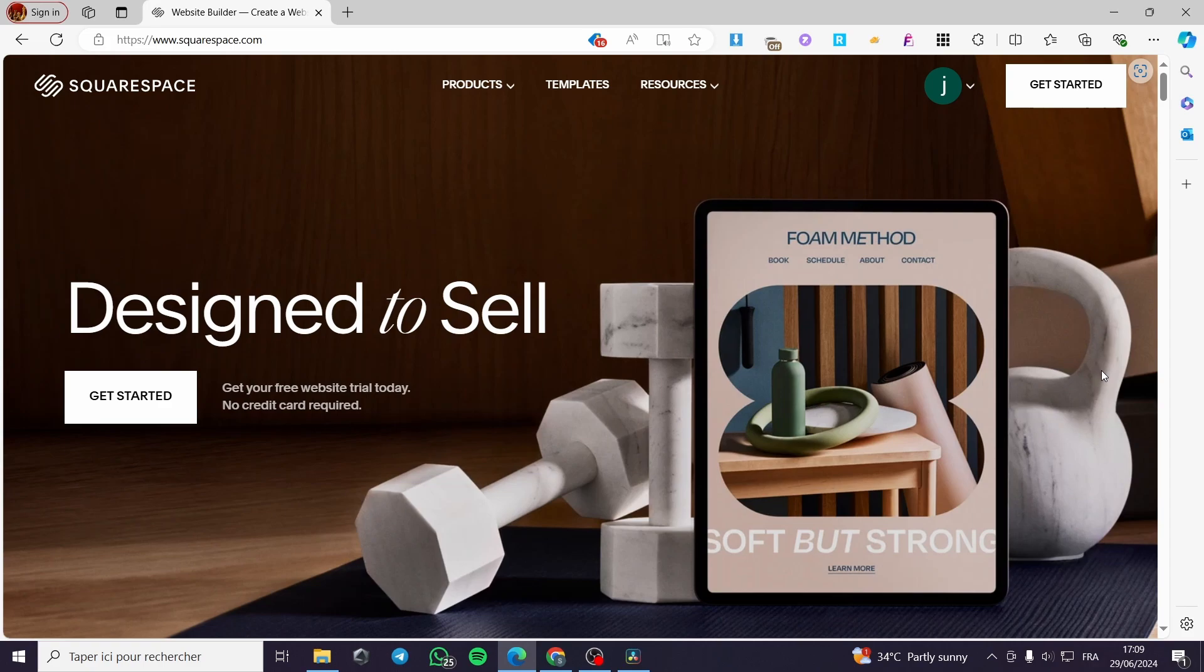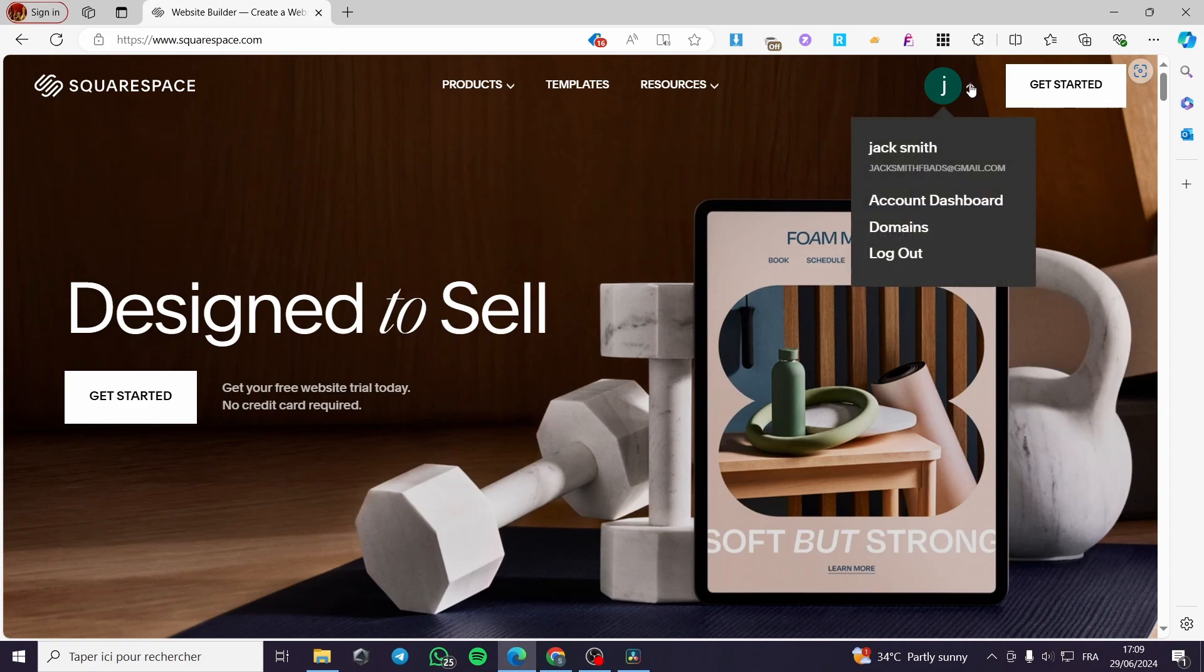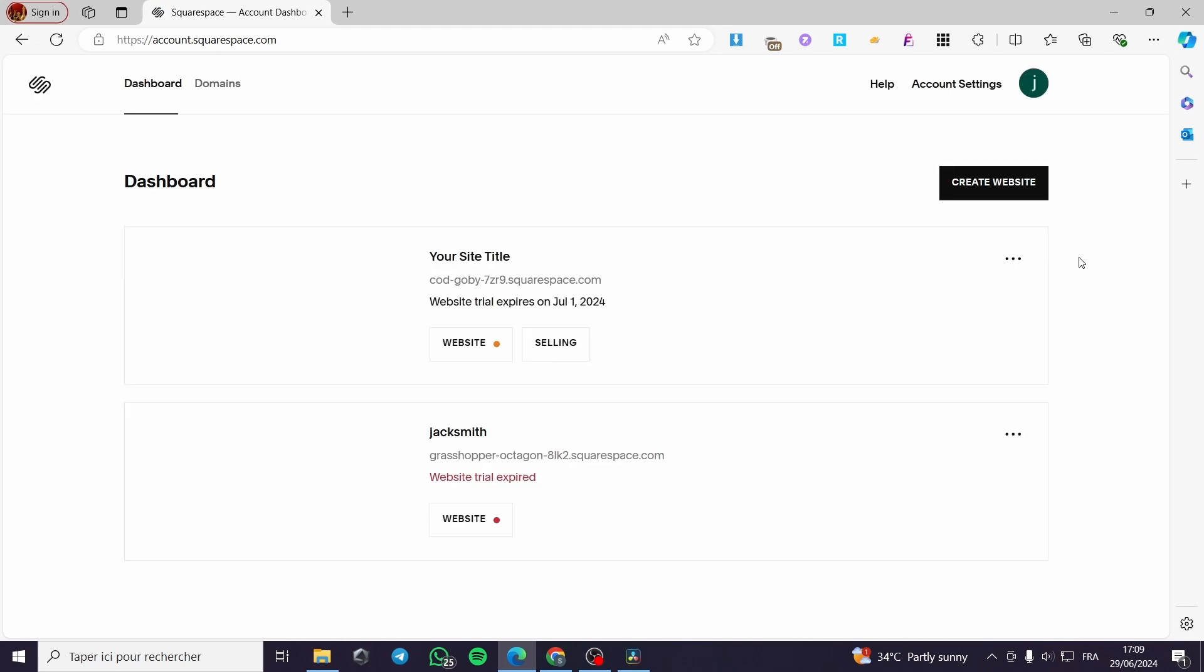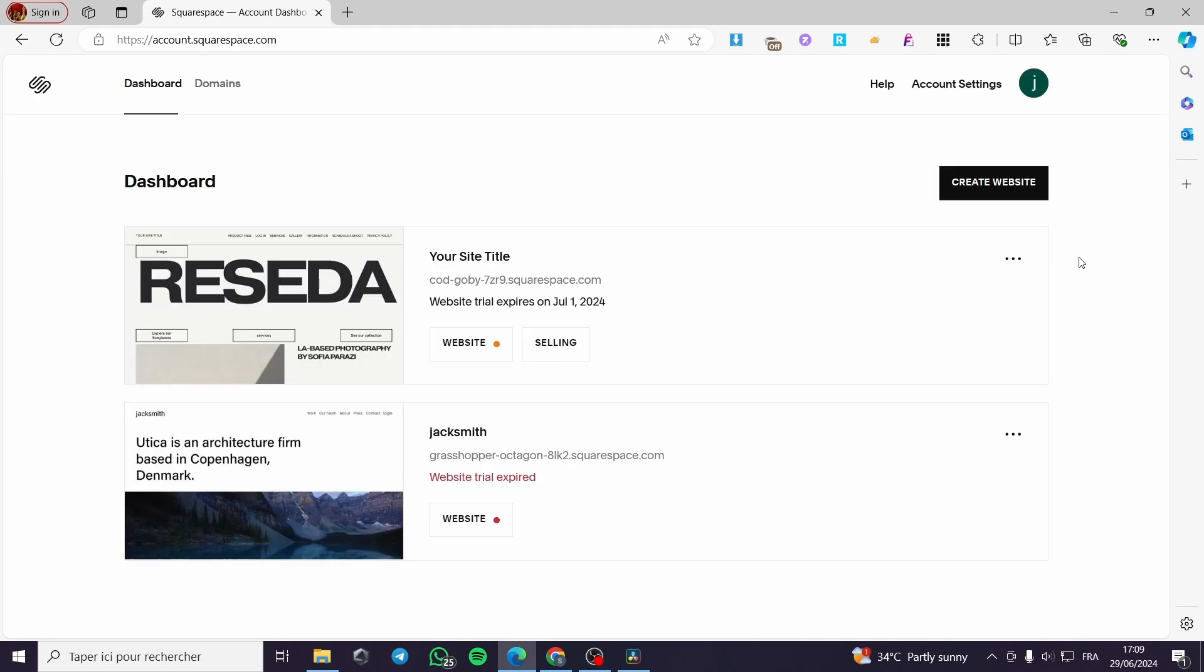Now the first thing that you need to do is to go ahead to squarespace.com then you have to sign in for your account. Here I have my account signed in. I will simply click on account dashboard. If you didn't have or you don't have an account, you have simply to go ahead and sign up.